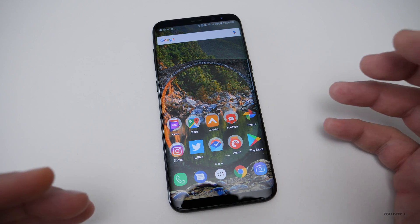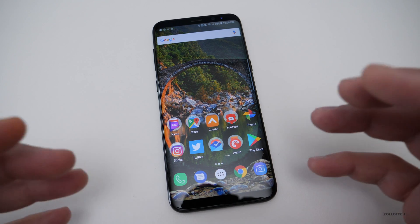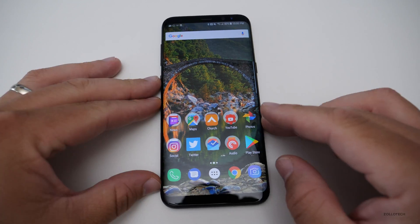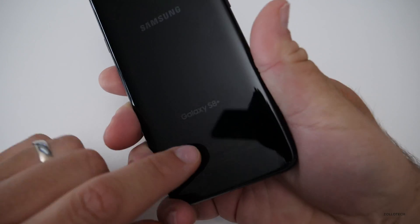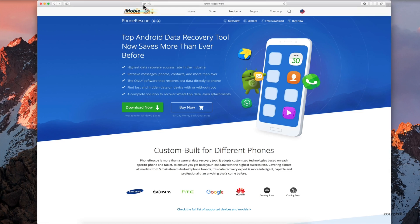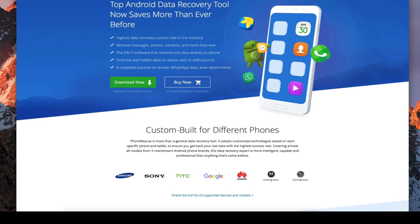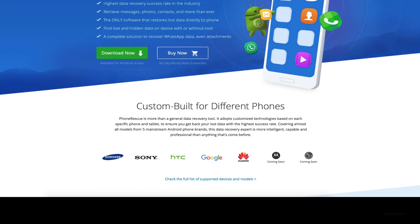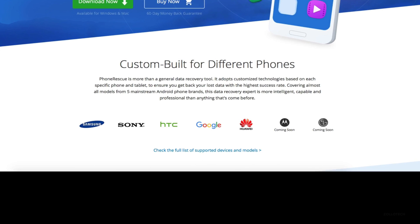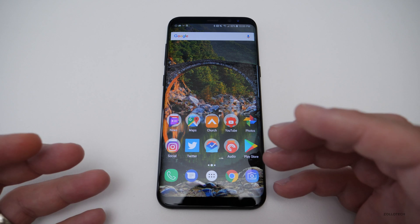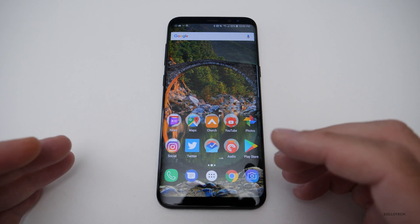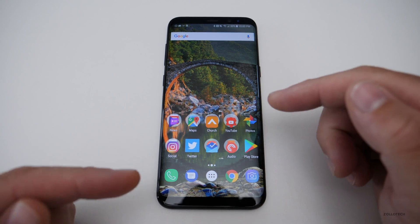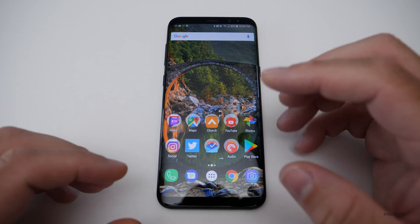I partnered with iMobie because they have some very unique software for Android to help you with this. This is a Galaxy S8 Plus, but this works for Sony Xperias, HTC, Google phones such as the Pixel, Huawei, Motorola, LG, things like those. They custom tailor them to your device so that not only do you have accurate instructions, you have your data put back where it's supposed to be.